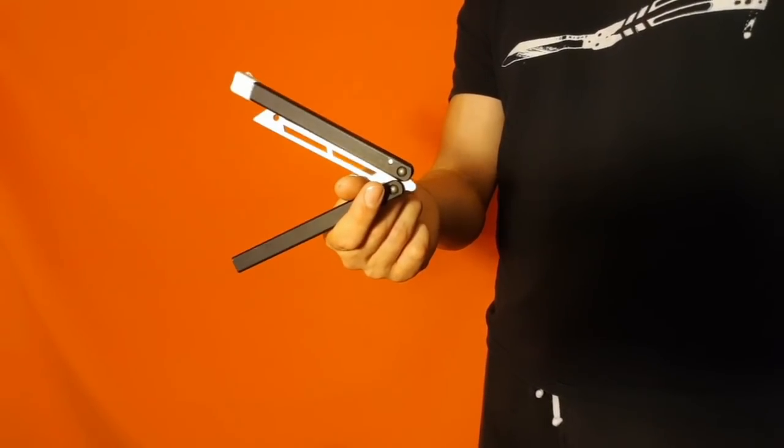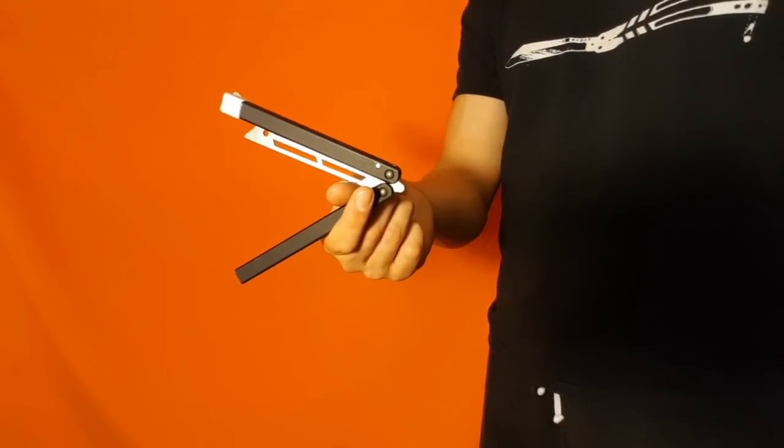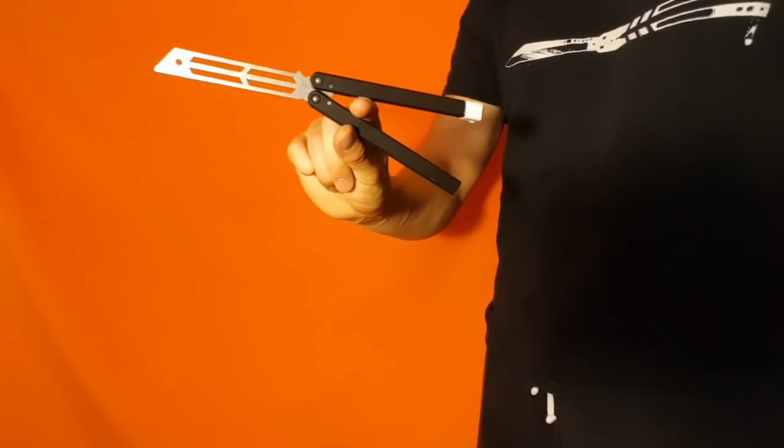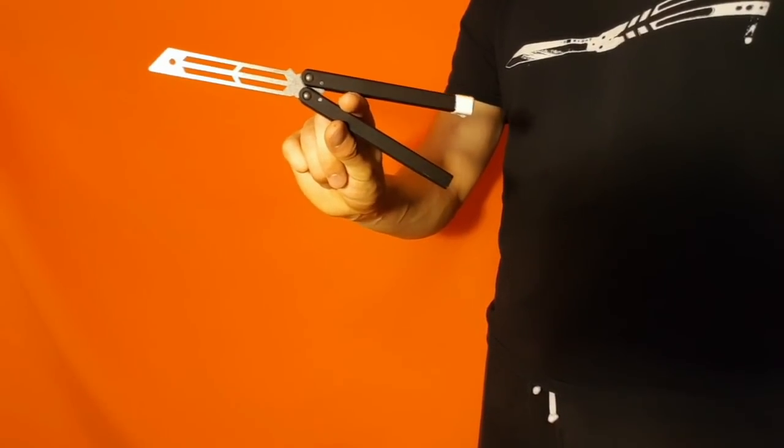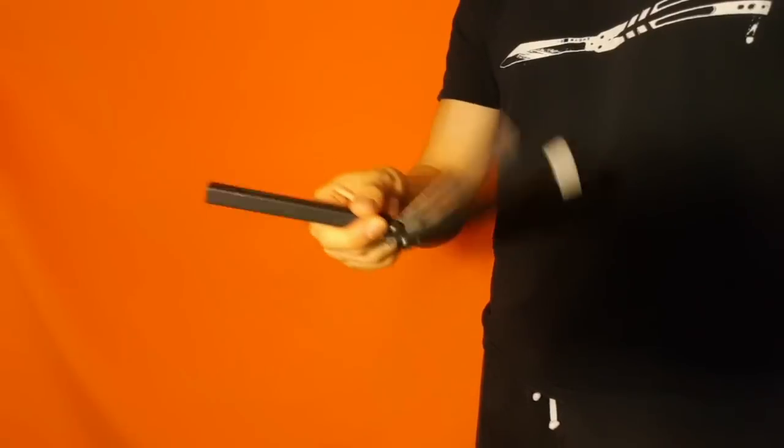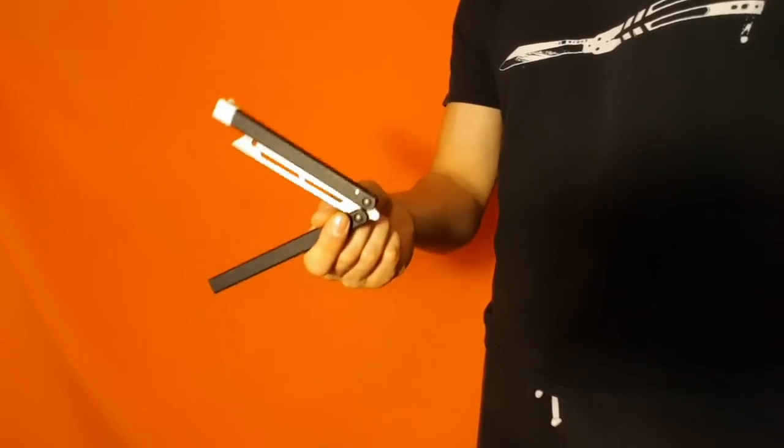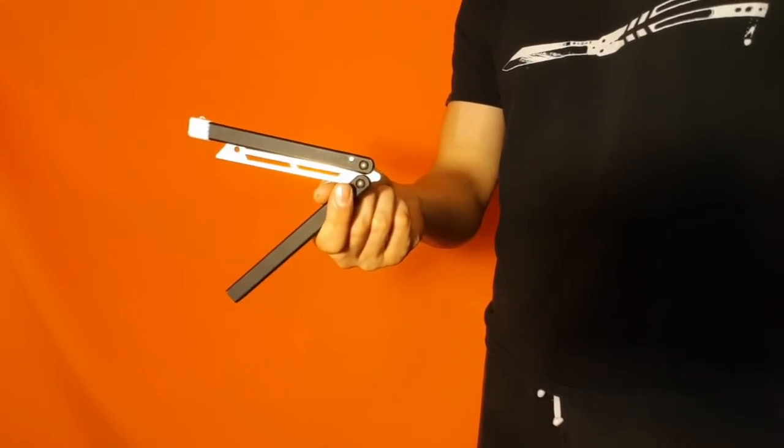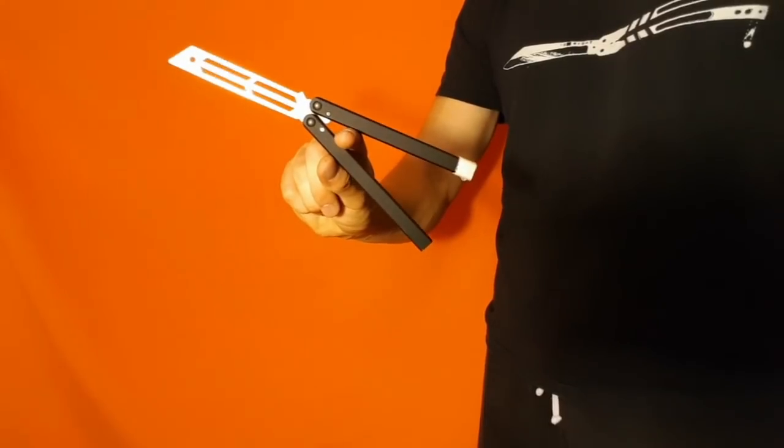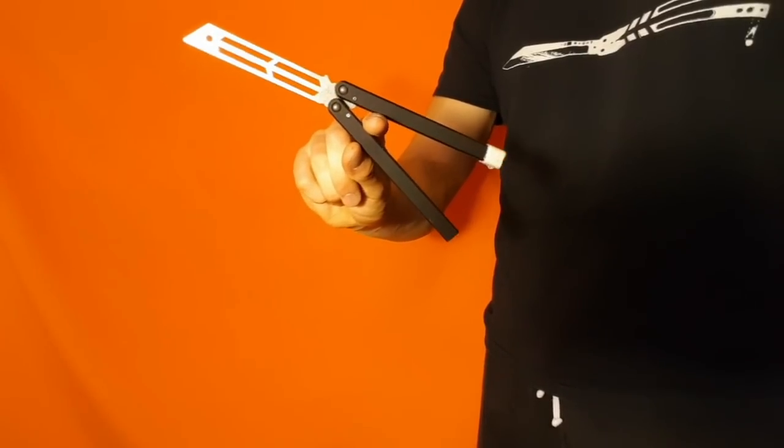From here, you're going to go back the way you came over your index finger. So once again, you just do a standard index roll on top of your thumb, and you're going to twist back the way you came over your index finger.